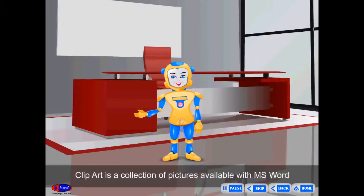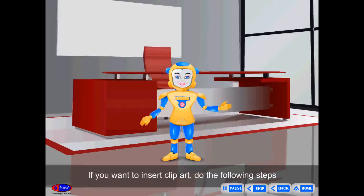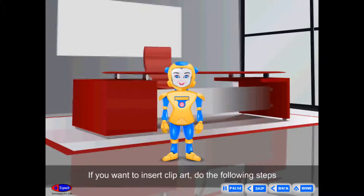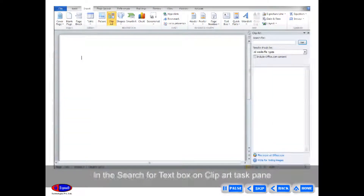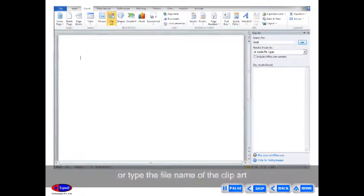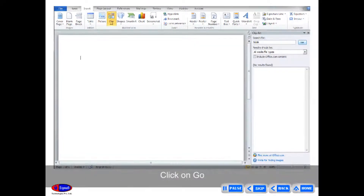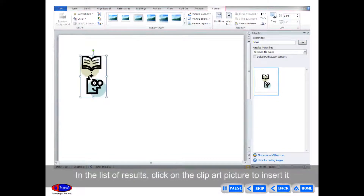Clip Art is a collection of pictures available with MS Word. To insert clip art, do the following: Click on Clip Art in the Illustration group on the Insert tab. In the Search for Text box on the Clip Art Task Pane, type a word or phrase that describes the clip art you want, or type the file name. Click Go. In the list of results, click on the clip art picture to insert it.